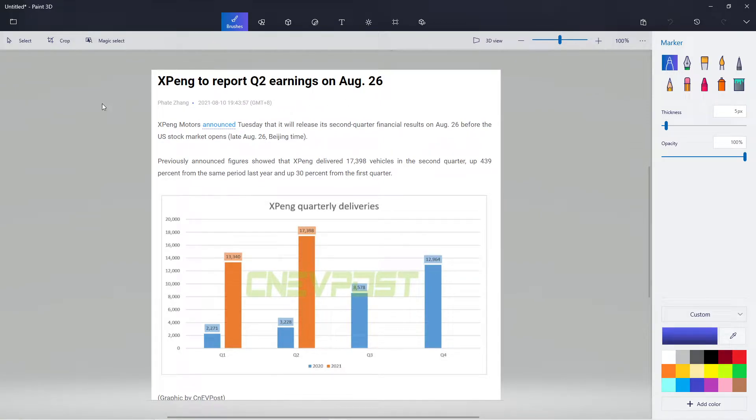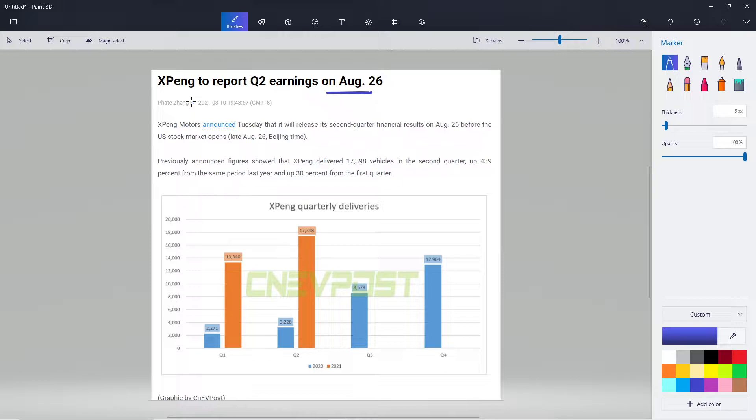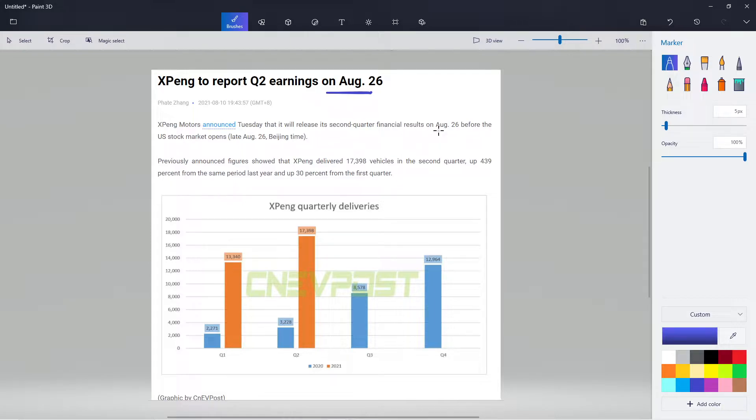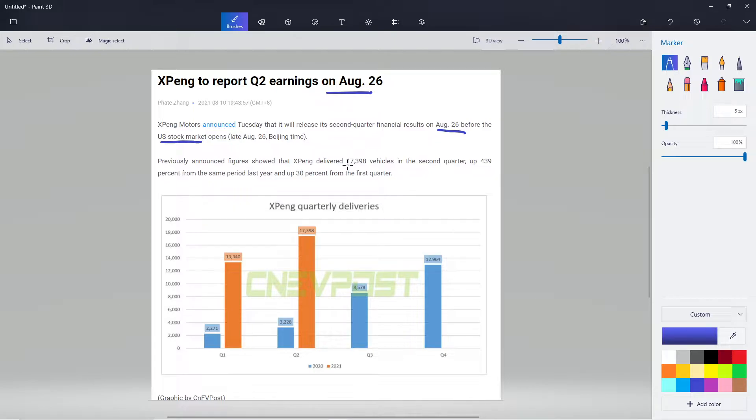XPeng reports earnings August 26th. We know NIO's is tomorrow. XPeng on Tuesday will release the second quarter financial results on August 26th before the stock market opens, so it's pre-market. Previously announced, XPeng delivered 17,398 vehicles in the second quarter, up 439% from the same period and 30% from the first quarter.